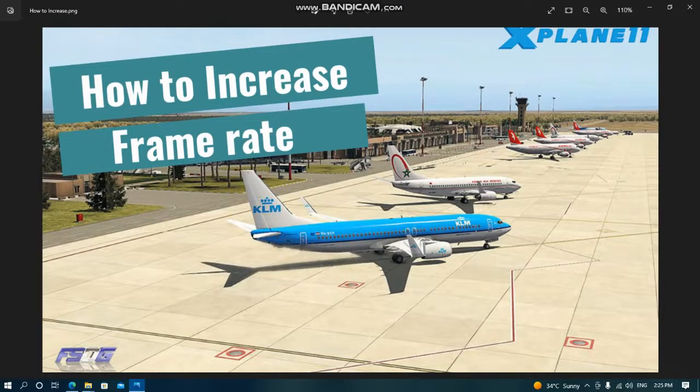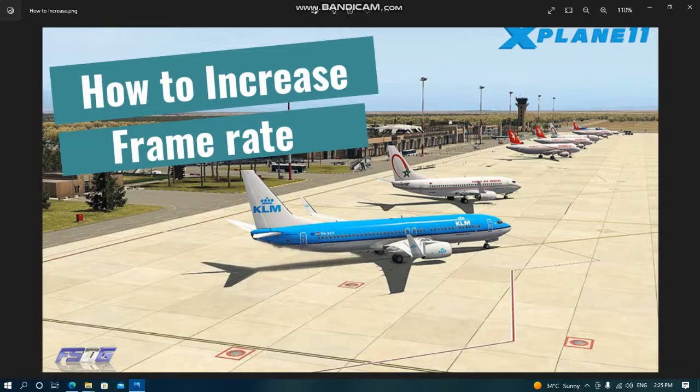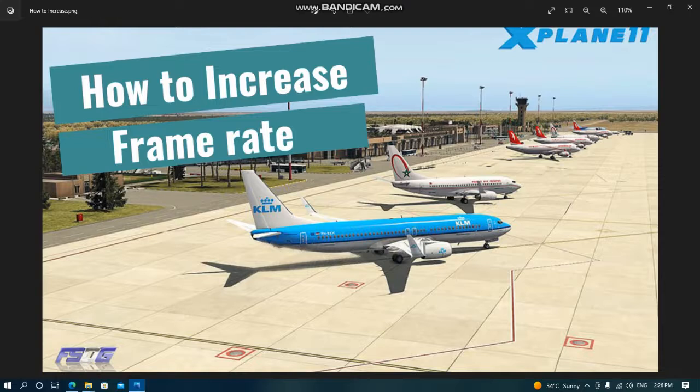Our topic is how to increase frame rate. Well, first of all, you should understand that when you open your computer, some unnecessary programs load and fill your RAM.